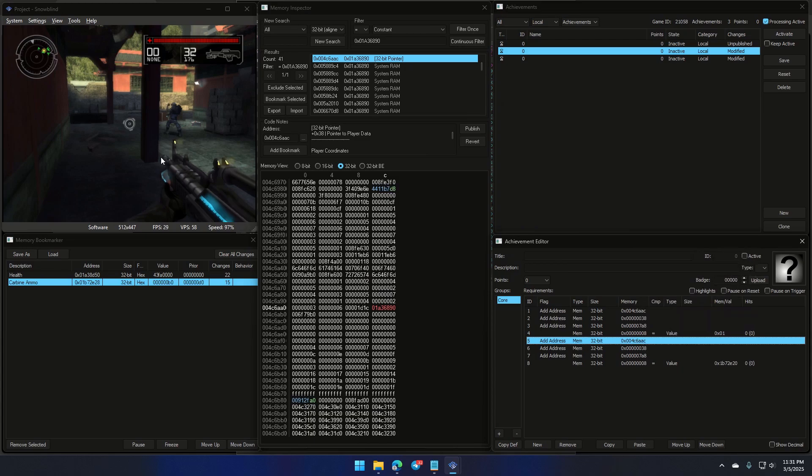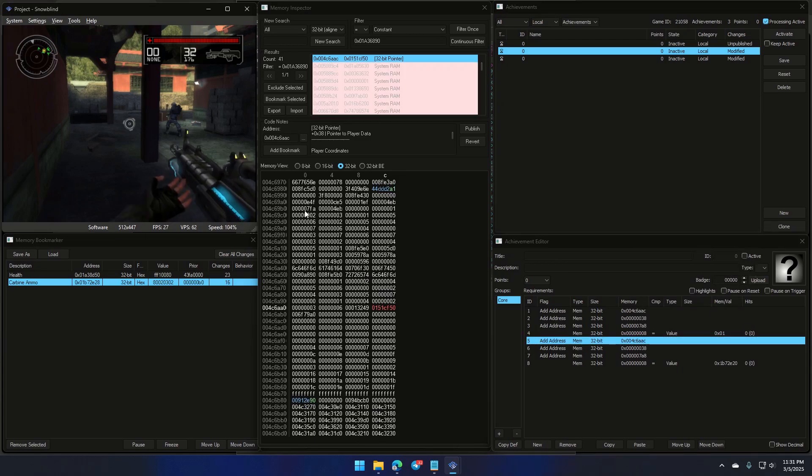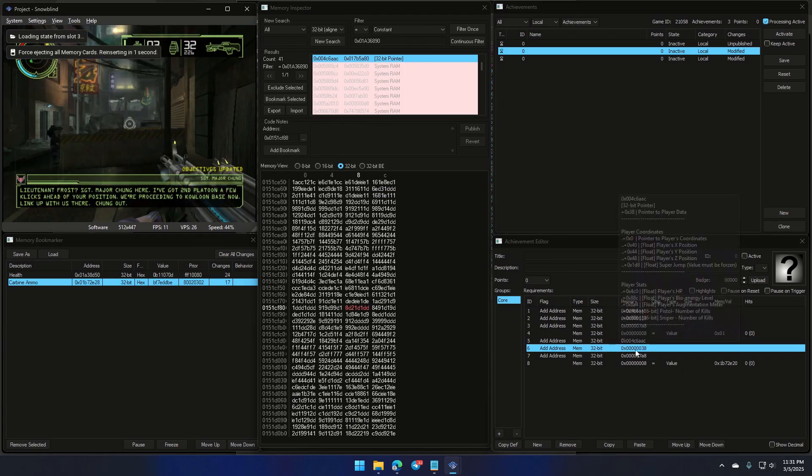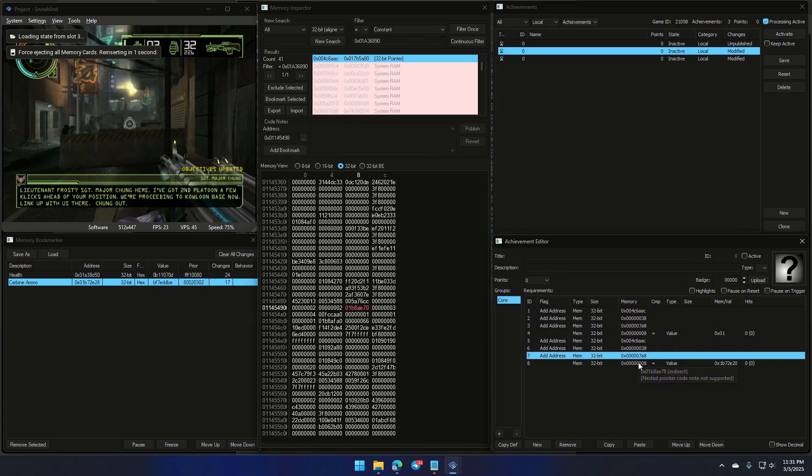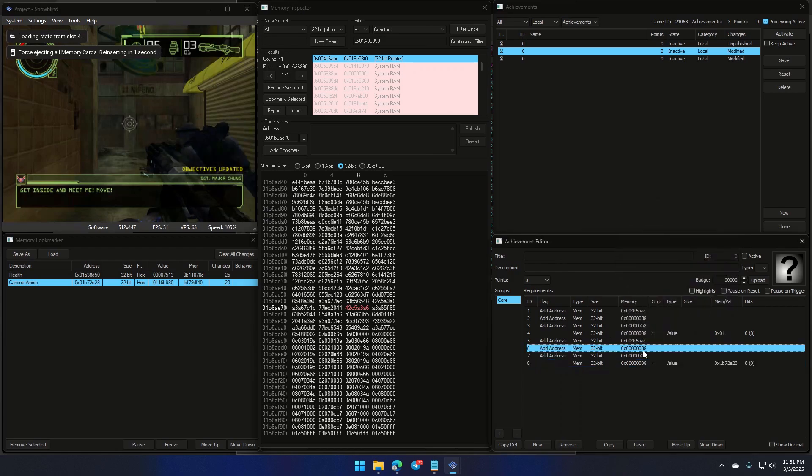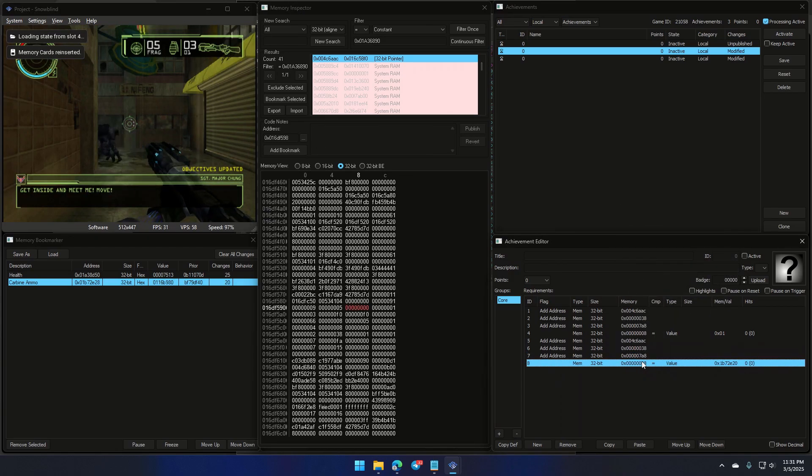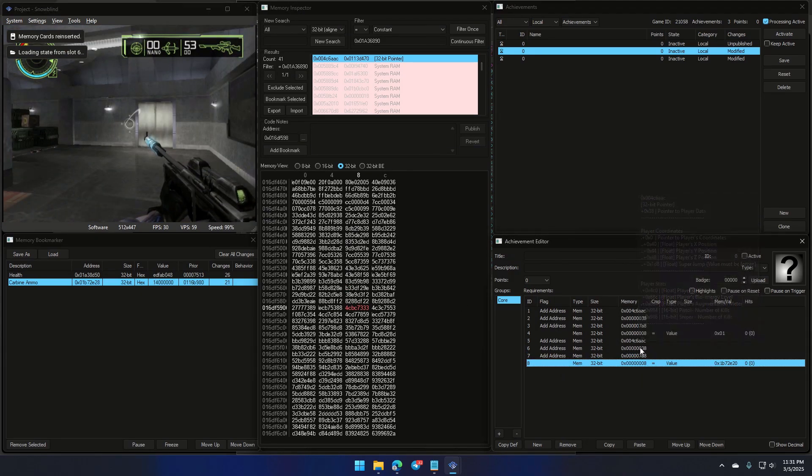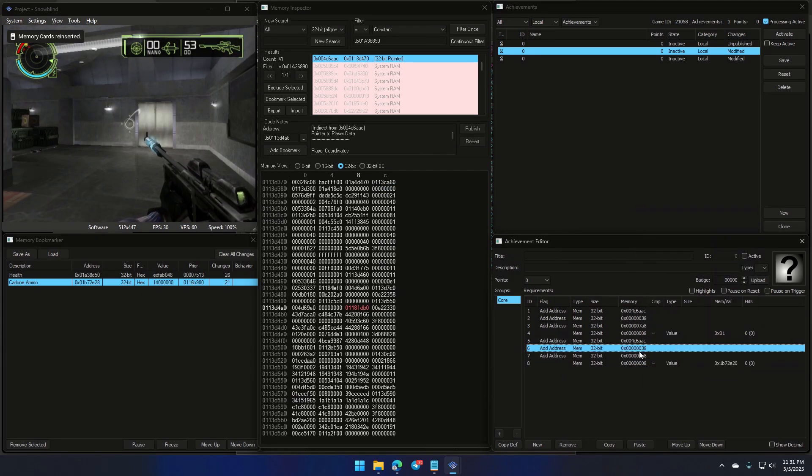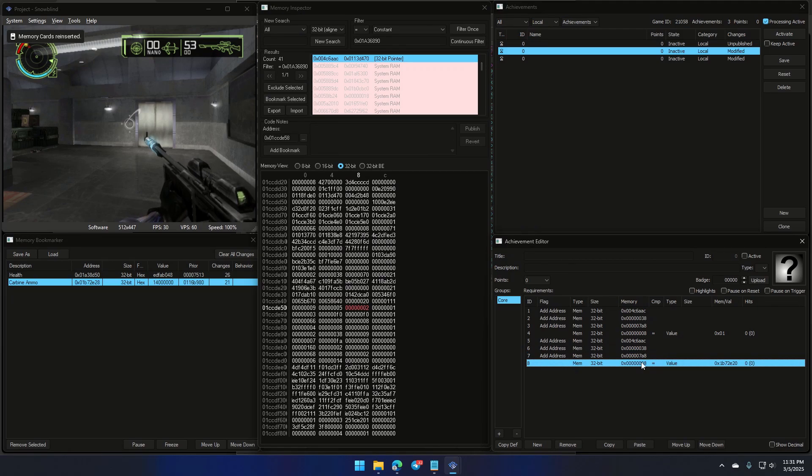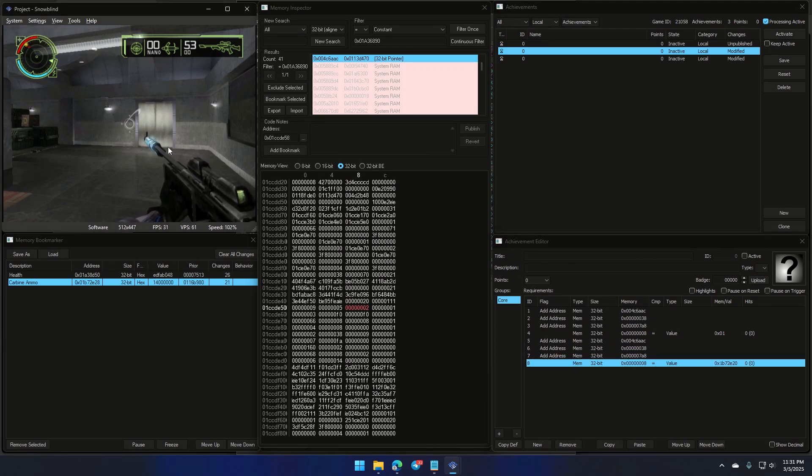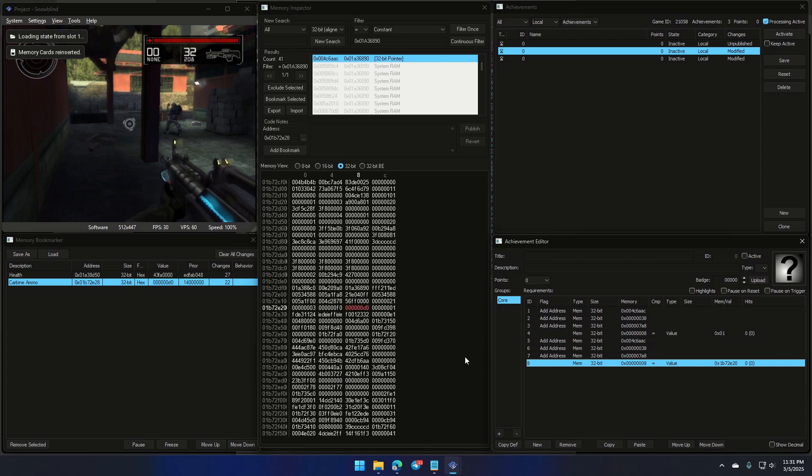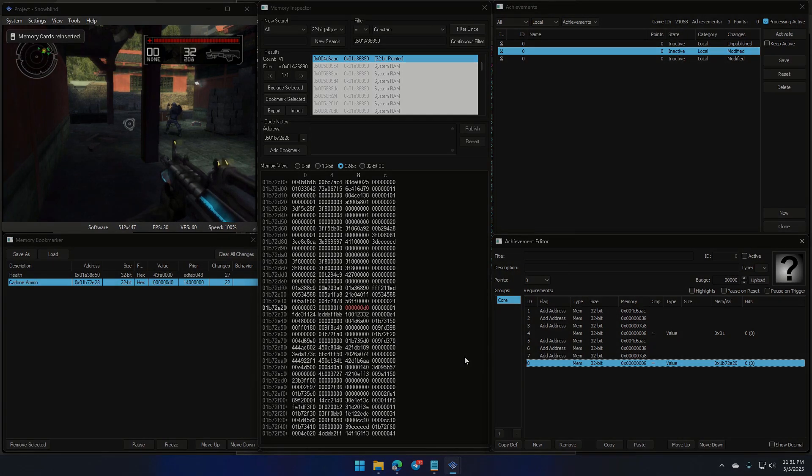To ensure everything works, I tested this by switching levels and guess what? Our base pointer always leads us back to the dynamic ammo address. Mission accomplished. And there you have it, folks. If I discover an even better approach in the future, you'll be the first to know. Until then, cheers and see you in the next video.